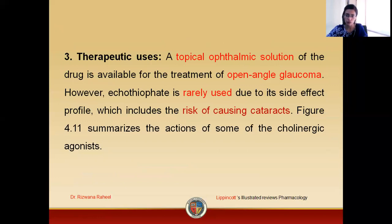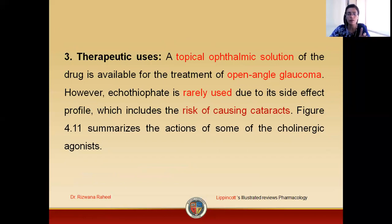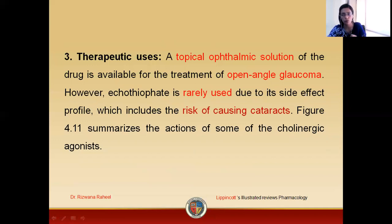The therapeutic uses of the drug: a topical solution of ecothiopate might be used for open-angle glaucoma patients, but this is rarely used. It is not preferred because of the risk of developing cataract, which is a possible adverse effect of the drug. This was all about the mode of action, pharmacology, therapeutic uses, and adverse effects related to ecothiopate.